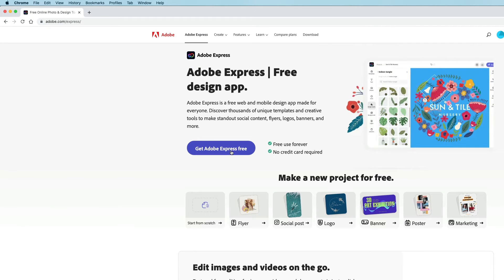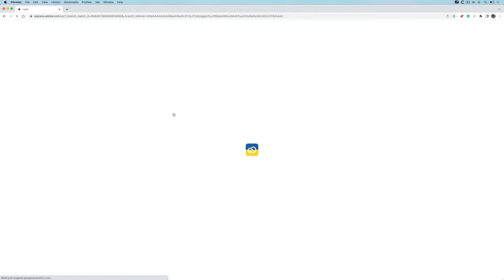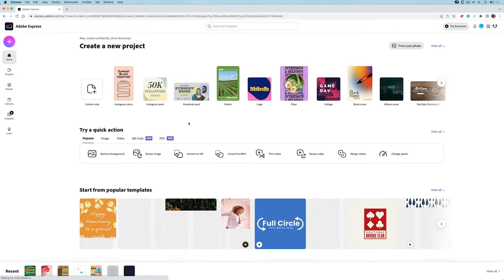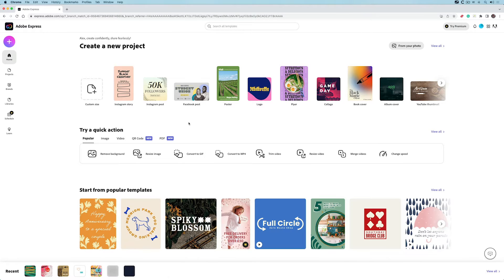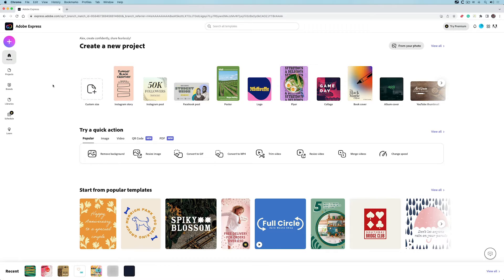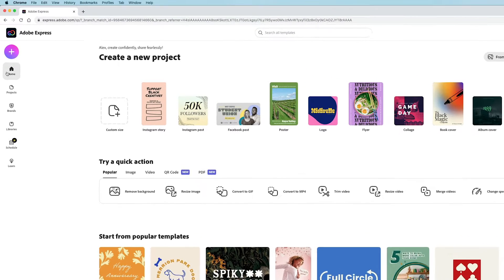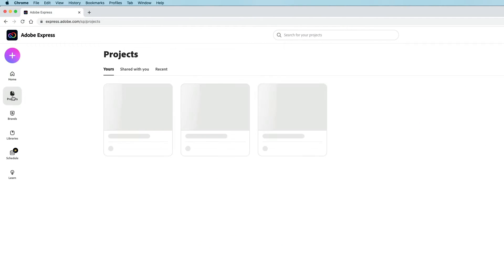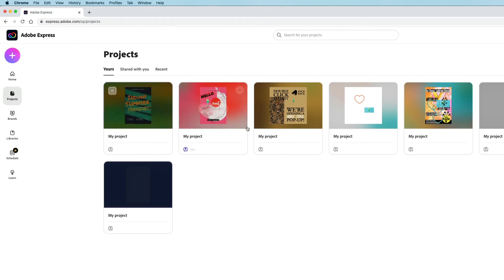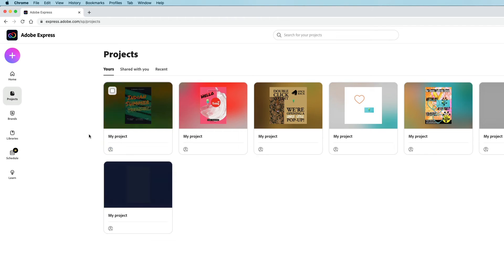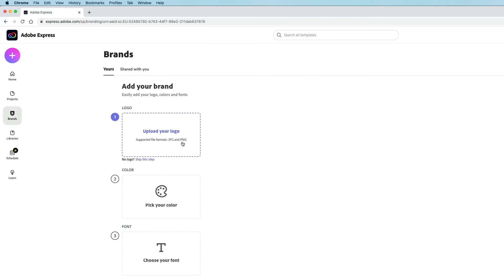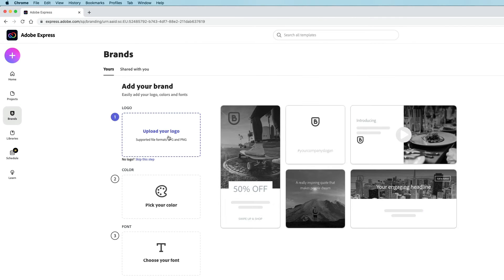I'll click on Get Adobe Express. I've already logged in previously, but normally it would ask if you'd like to log in with your Google account, Apple account, or email. On the left-hand side, I'm on home. If I click on projects, these are some projects I've been playing around with before.